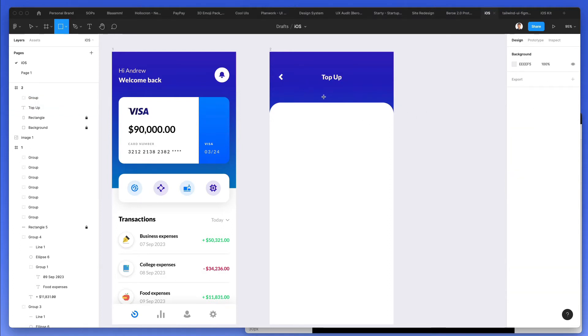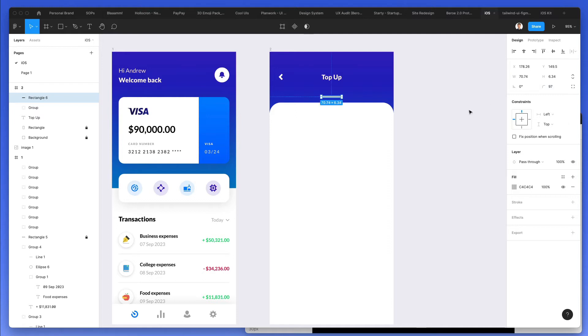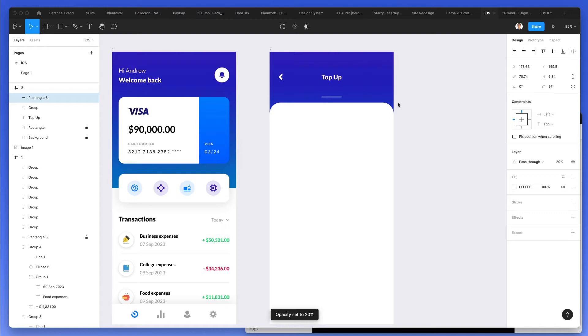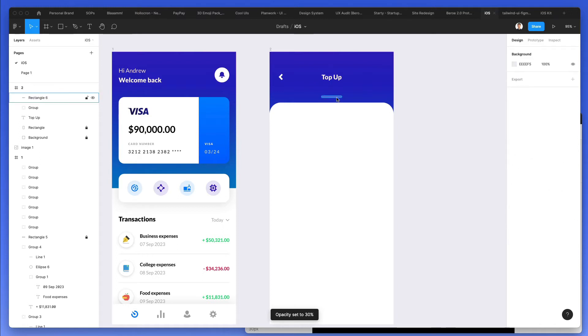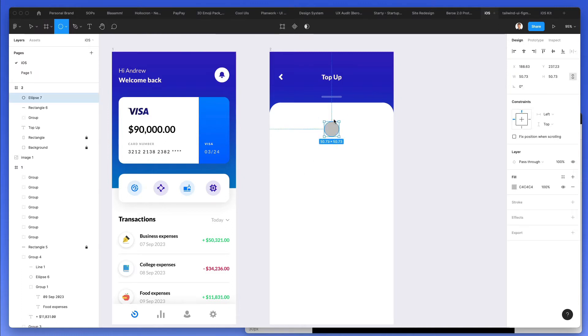I'm also going to add a small rectangle just below it, round it up all the way, center it, and give it maybe like a 40% opacity around these lines. And we are good with this one as well.